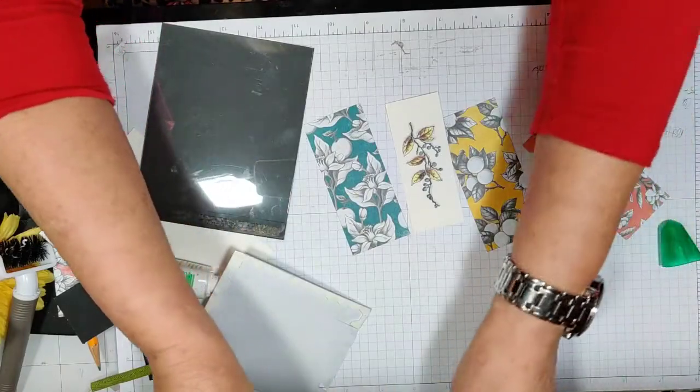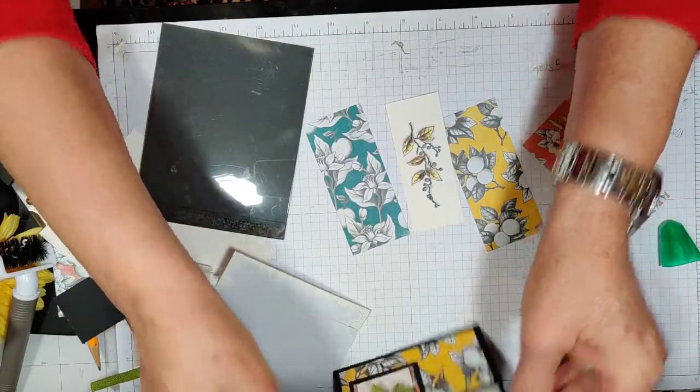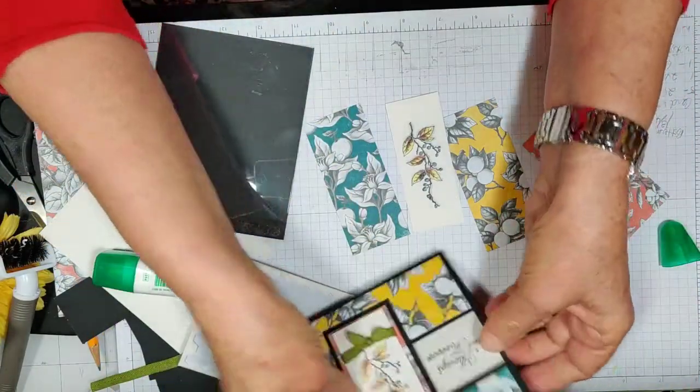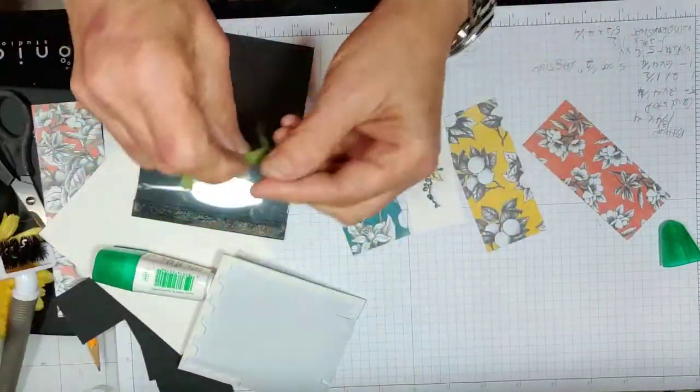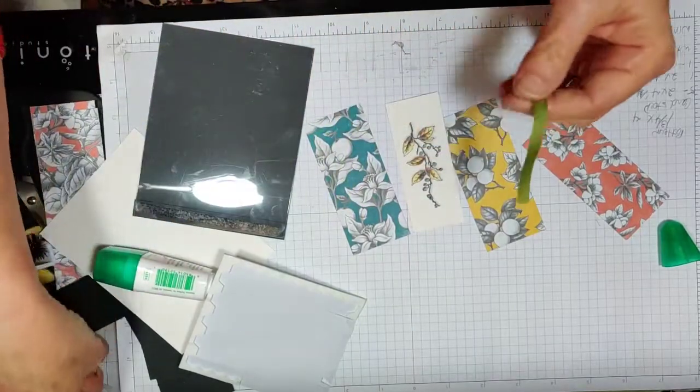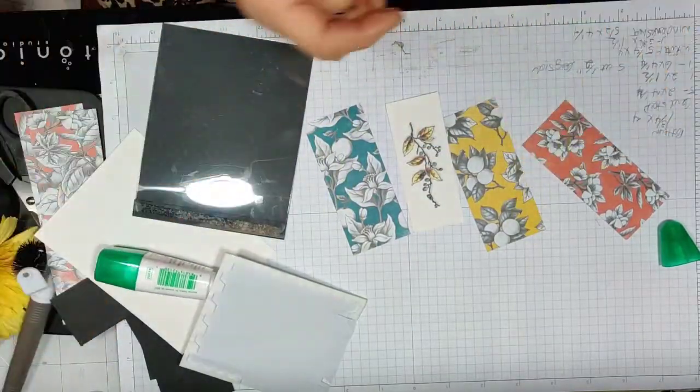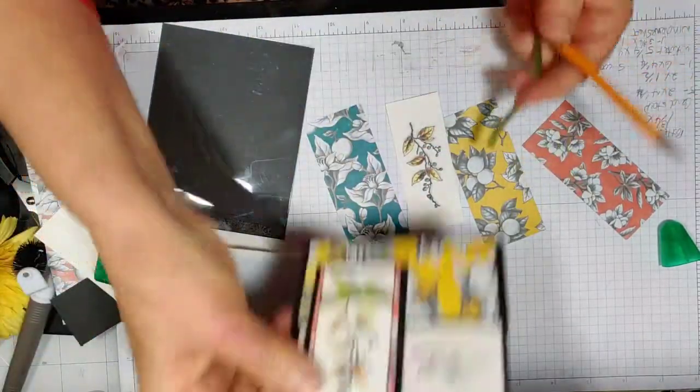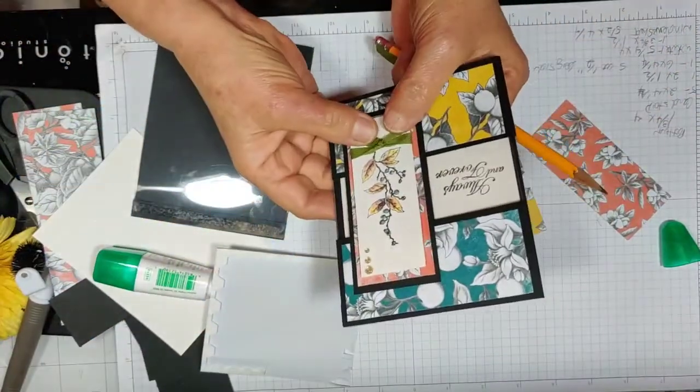So our coloring is done that fast. Another little technique I'll show you real quick is how to make this little bitty bow here.